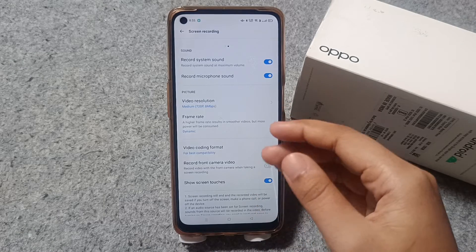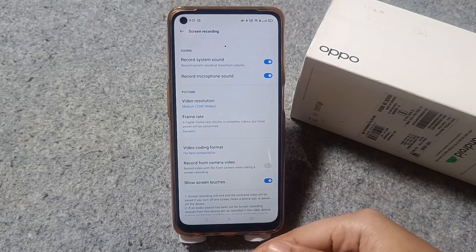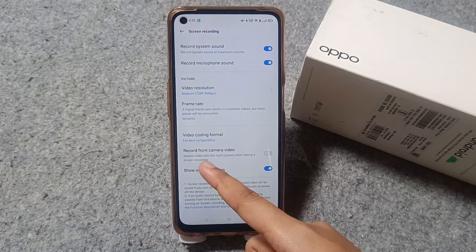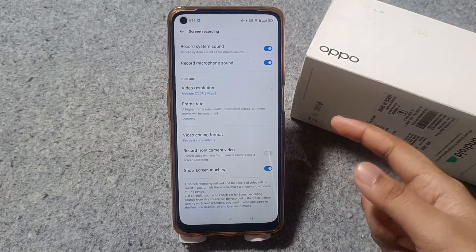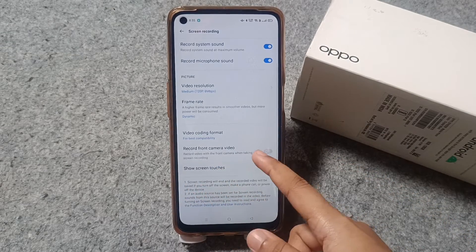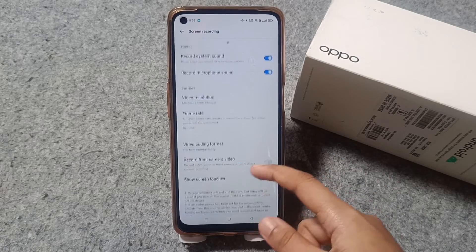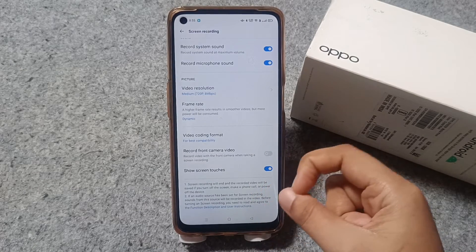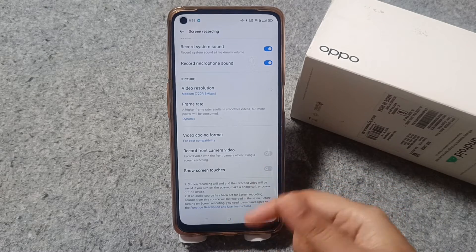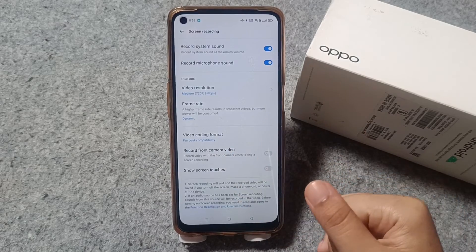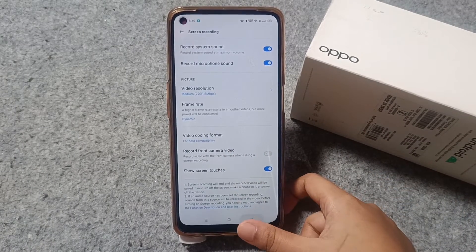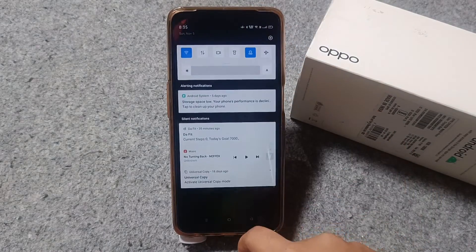Here you also have video resolution settings — you can choose medium, high, or low quality. You can also change the frame rate here. There is an option to record the front camera as well. And here is 'Show touches' — whenever you record, a white circle will appear on your touches. If you want to turn it off, just click that icon and it will be disabled.